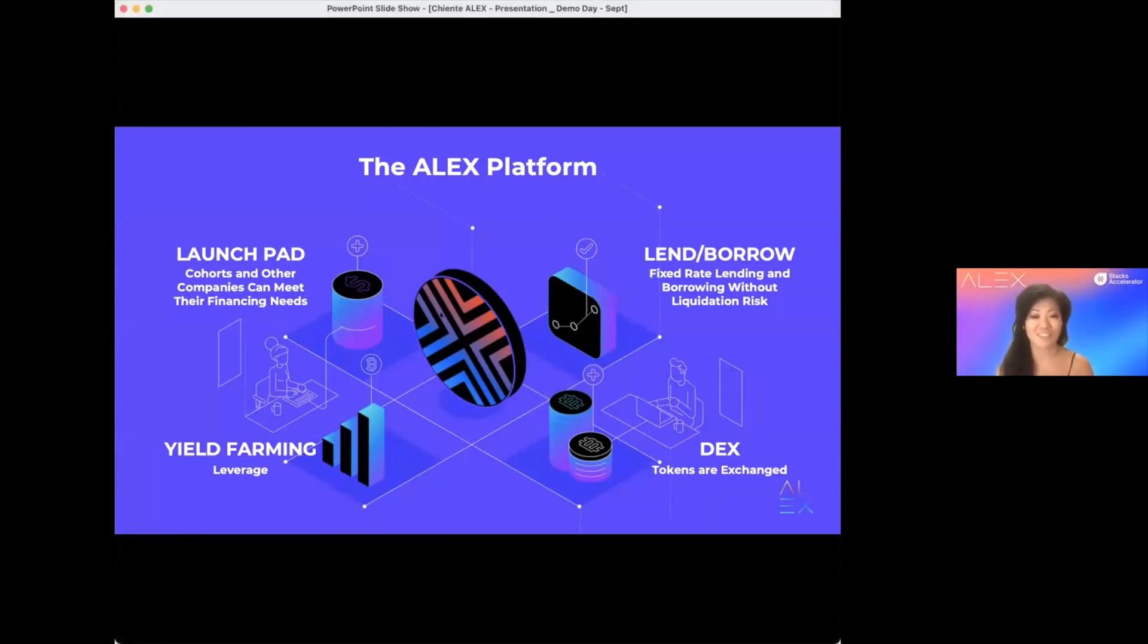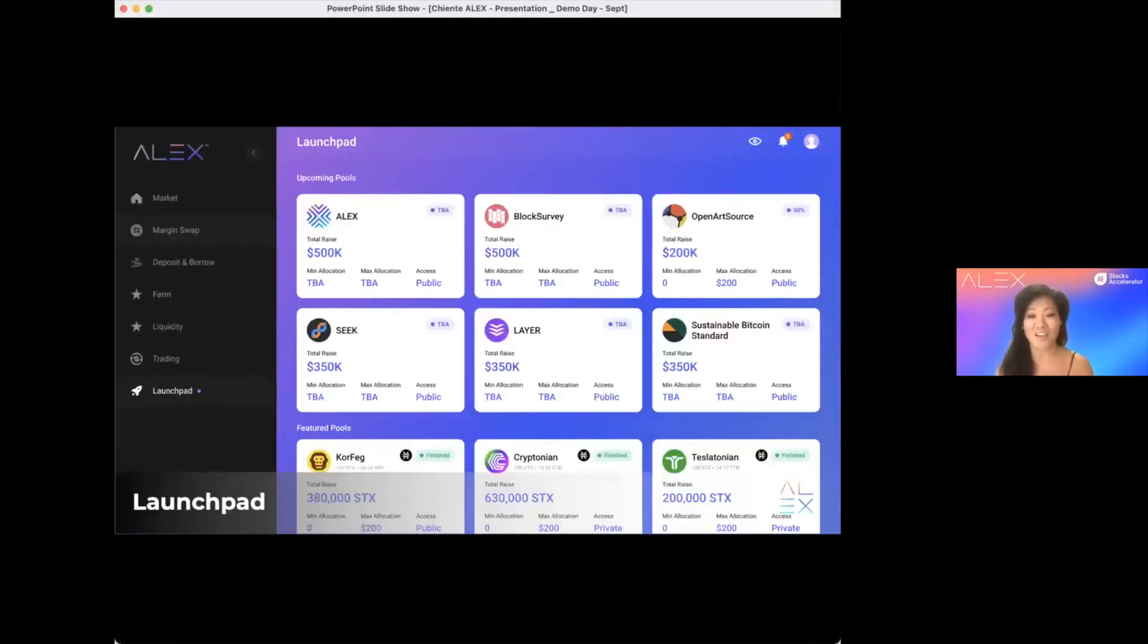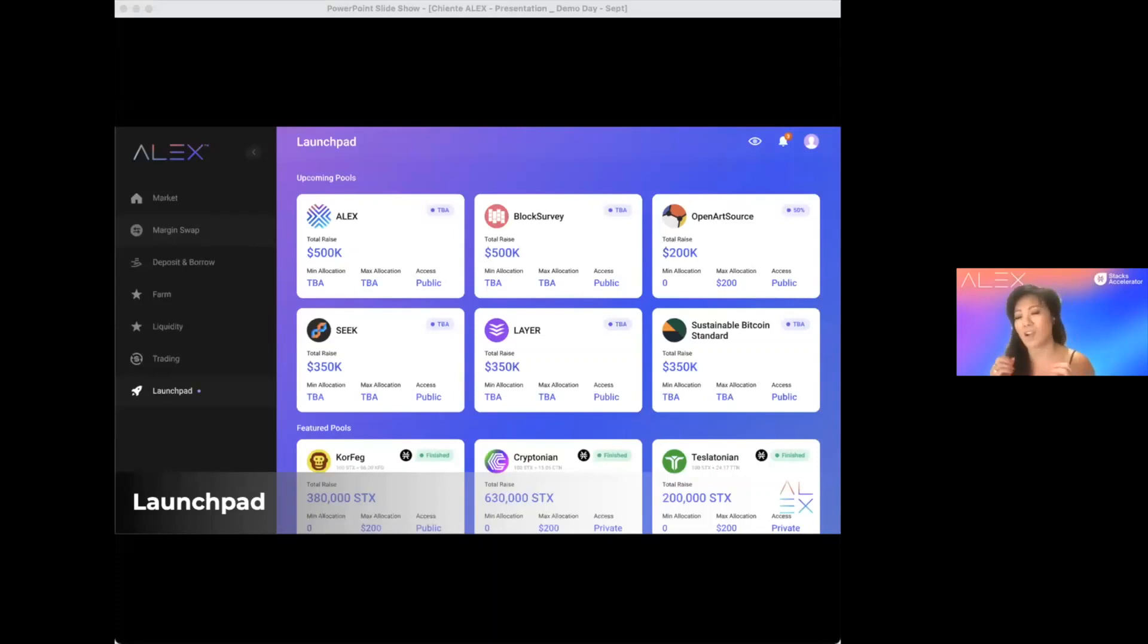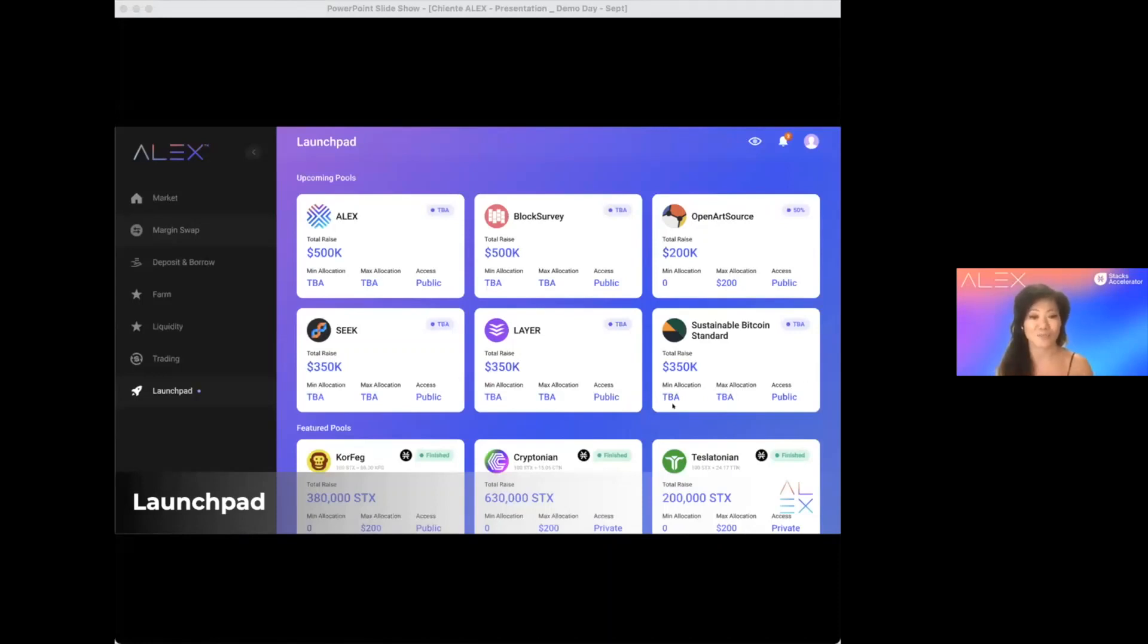First, our launchpad. We use liquidity bootstrapping pool to initialize all newly launched tokens. So our fantastic cohorts here, such as Block Survey, Open R-source, Layers, SIG, and SBS, can now attract the liquidity they deserve.